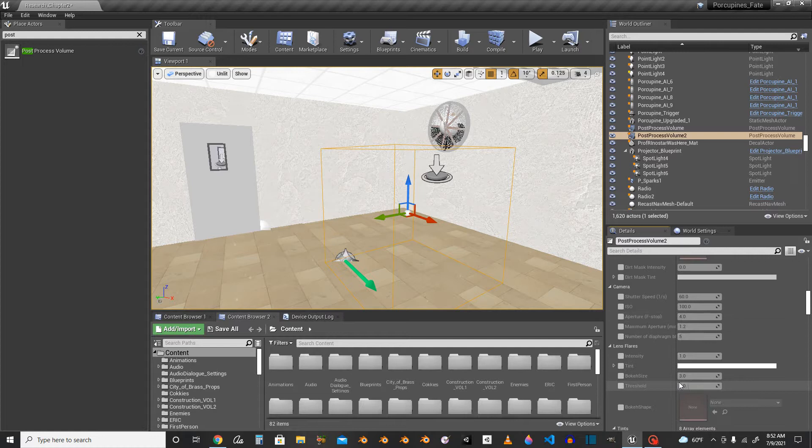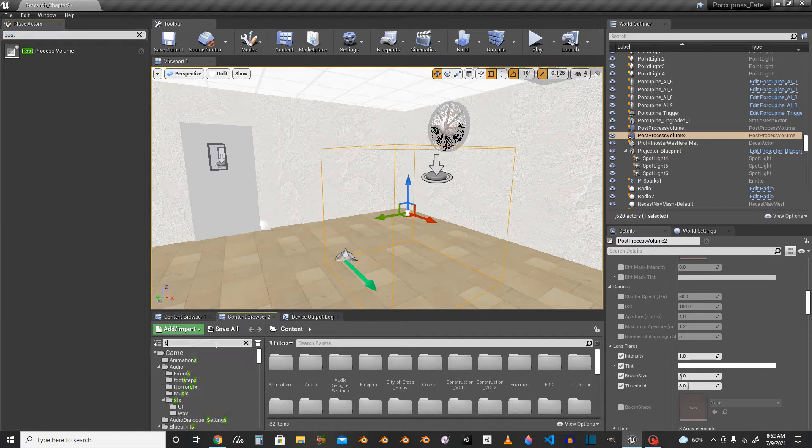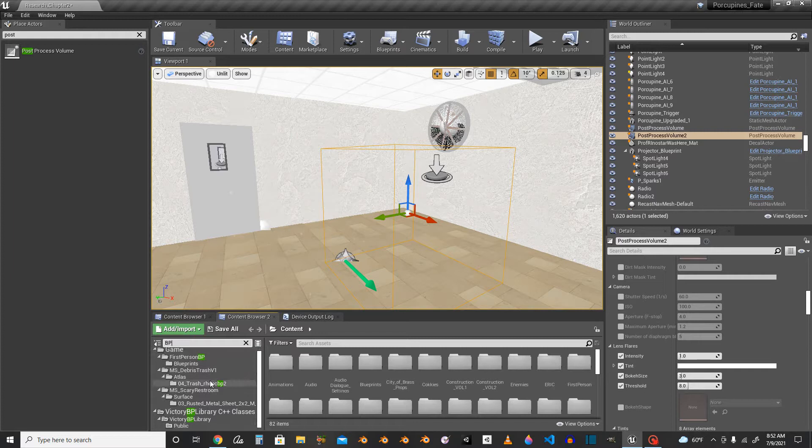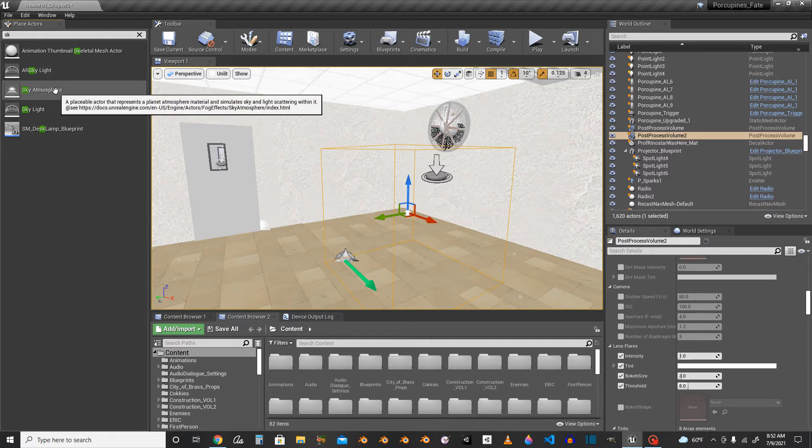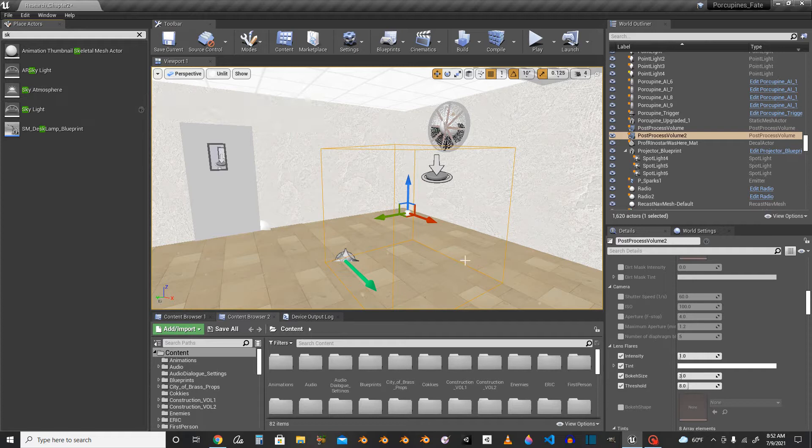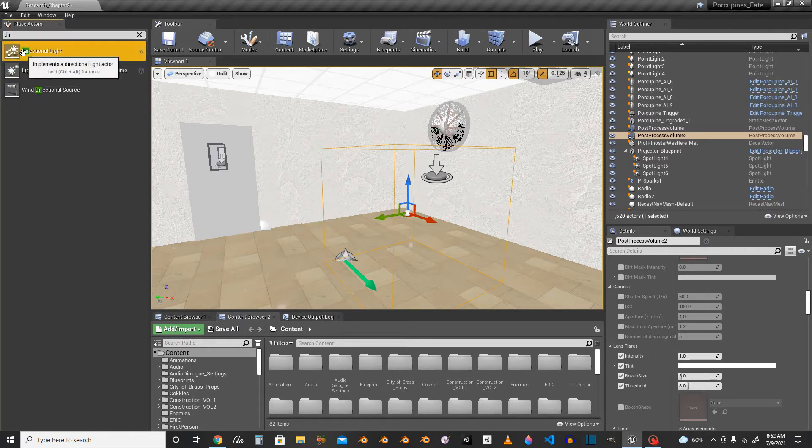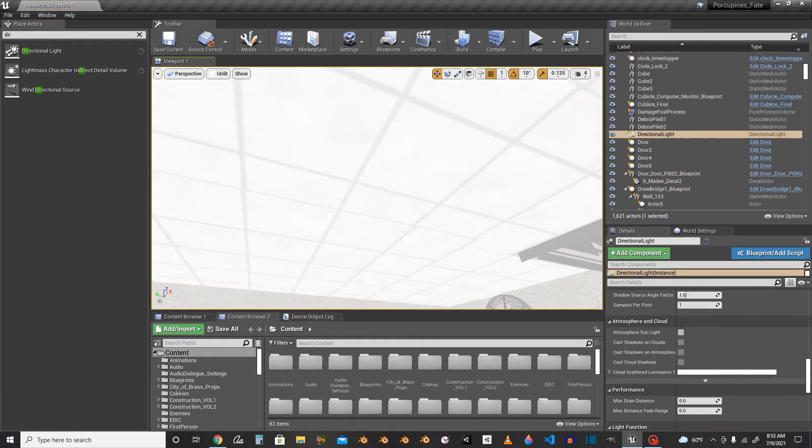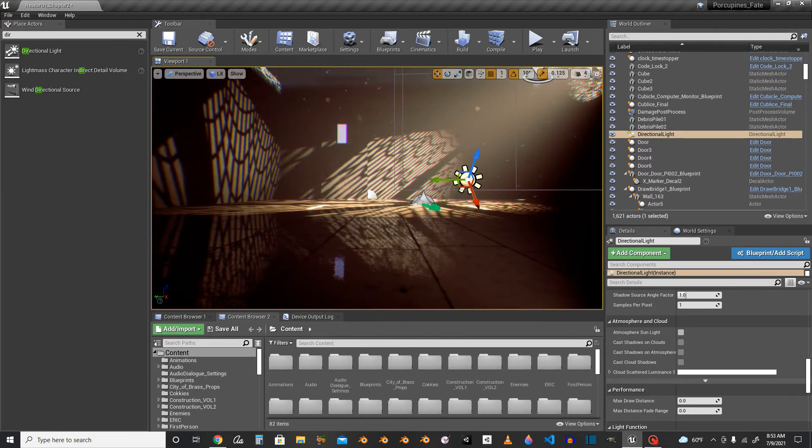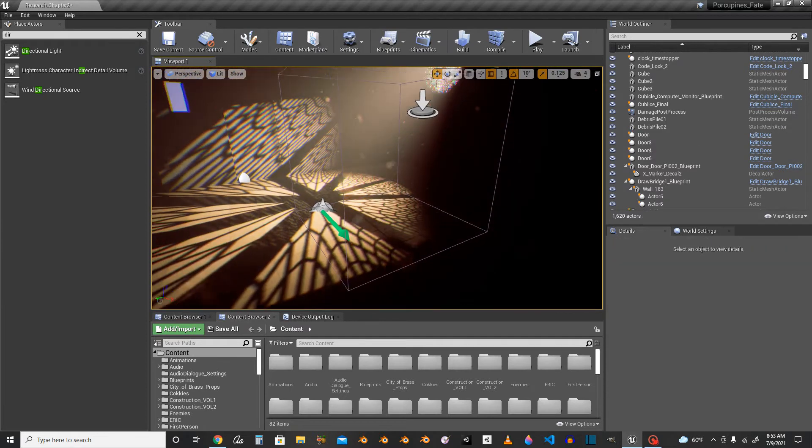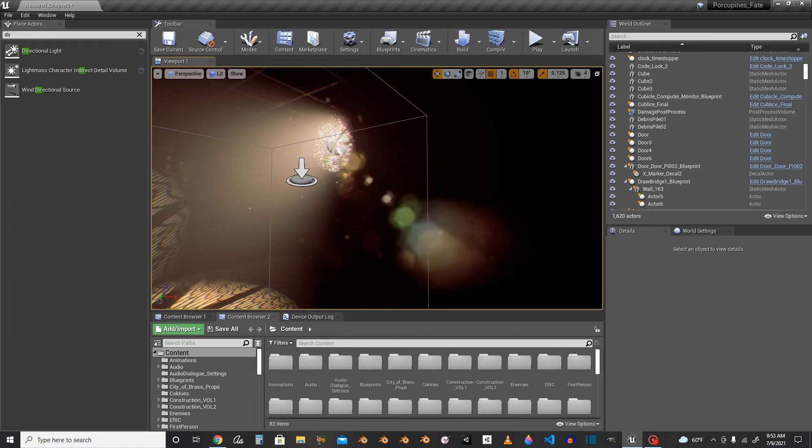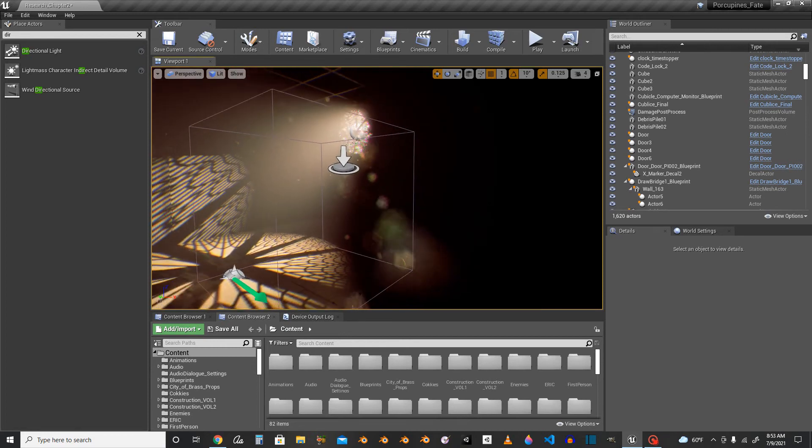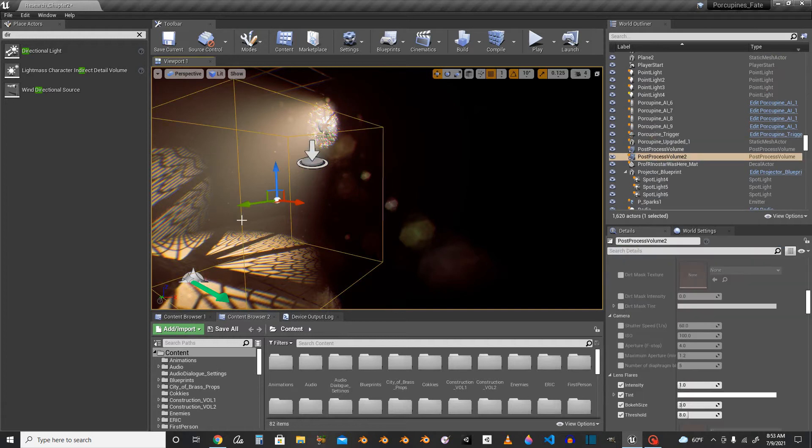And then where is dirt mask, camera, lens, frames, intensity, tint, bouquet size, threshold. Bouquet size is like, let me just turn on lit mode. Now that you turn on lens flare, you see like this lens flare flickers everywhere because it's doing every single reflection.